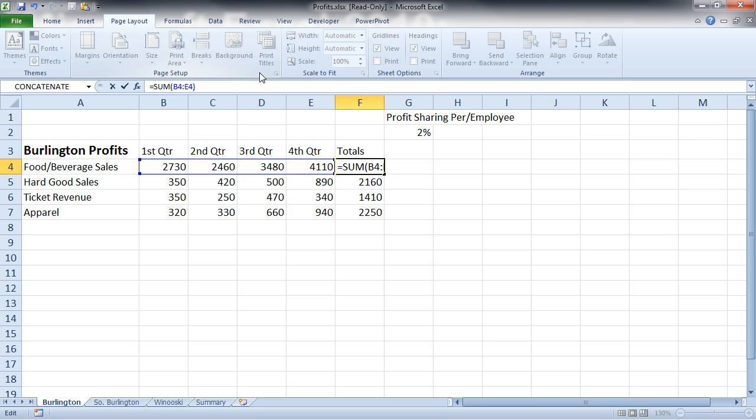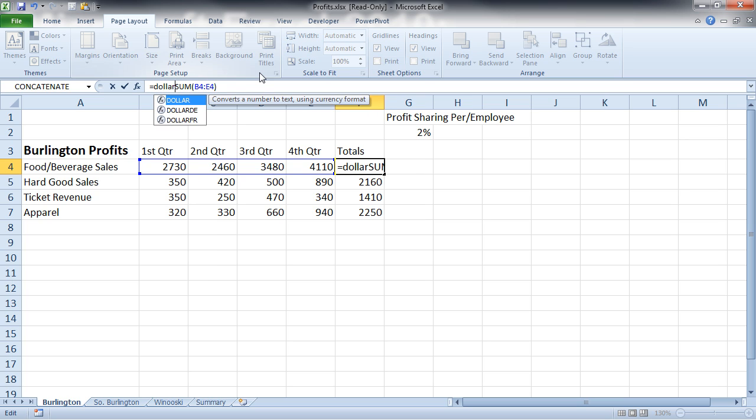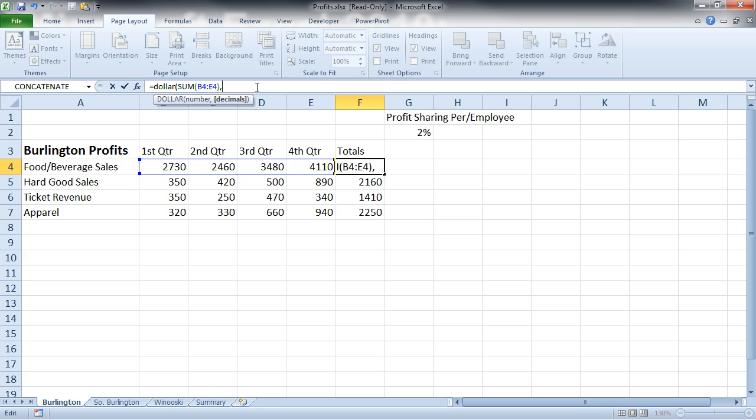So I'm just going to go ahead and type dollar, and put a comma in here, because the number I want is that sum, comma,